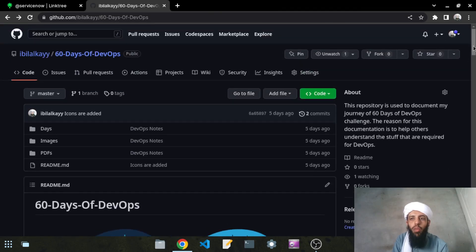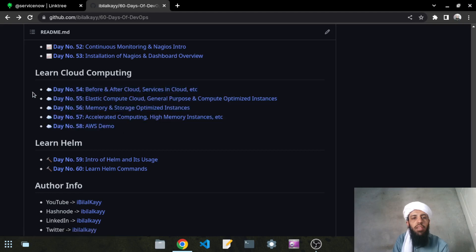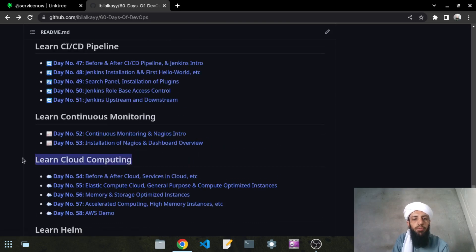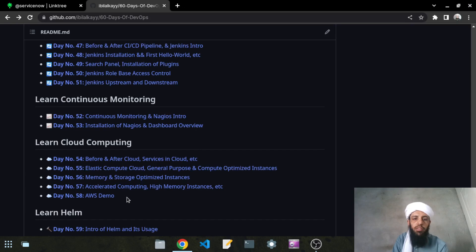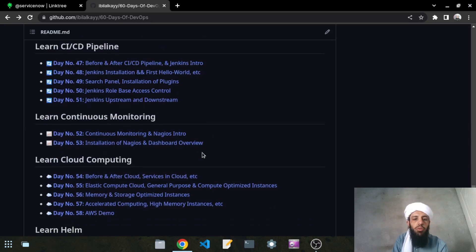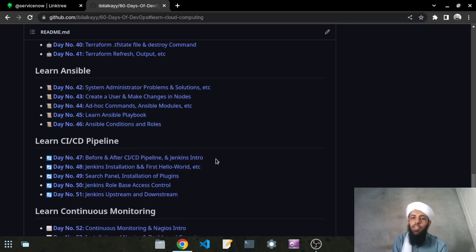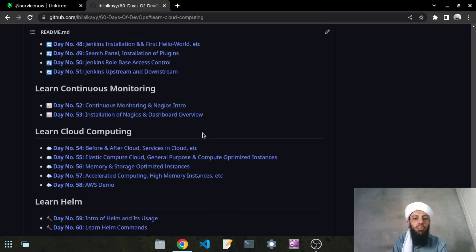I want to show you that in the cloud computing section I will teach about AWS. Before cloud computing, I also worked with Nagios and Ansible videos where AWS was required — so I launched instances and showed the step-by-step process there as well. In the cloud computing section I have briefly explained everything, but I also showed how to launch instances in the Ansible and Nagios sections too.